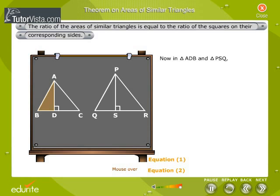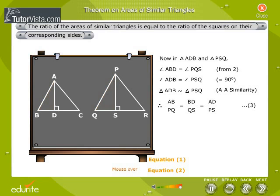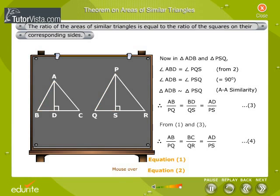In triangles ADB and PSQ, we have angle ABD is equal to angle PQS from equation 2, and angle ADB is equal to angle PSQ since both are equal to 90 degrees. Therefore, triangle ADB is similar to triangle PSQ by AA similarity. Therefore, AB by PQ is equal to BD by QS is equal to AD by PS — let this be equation 3.